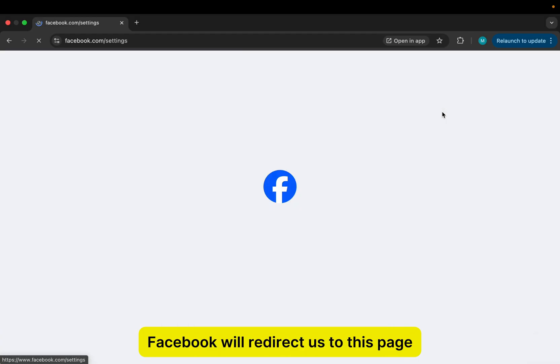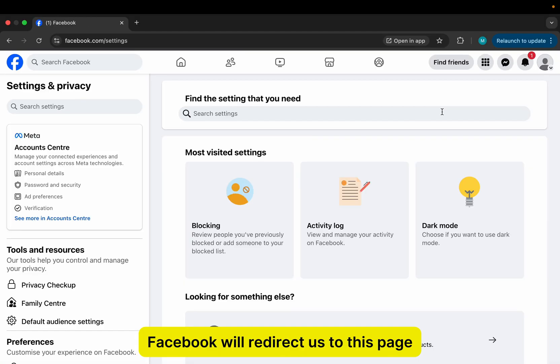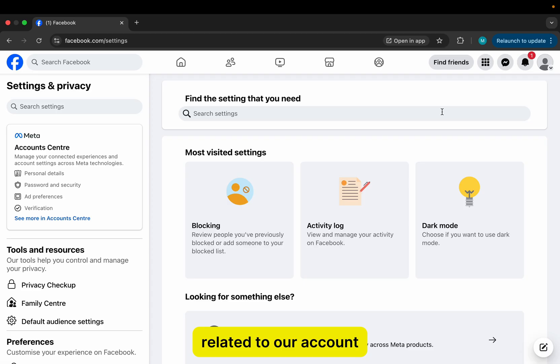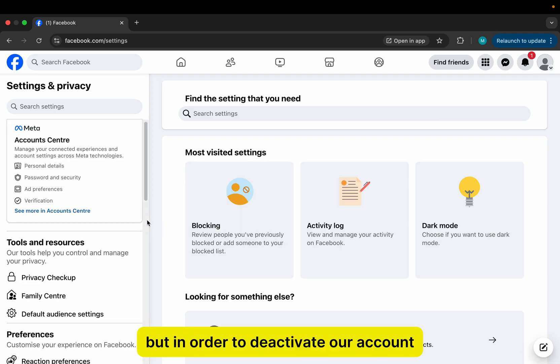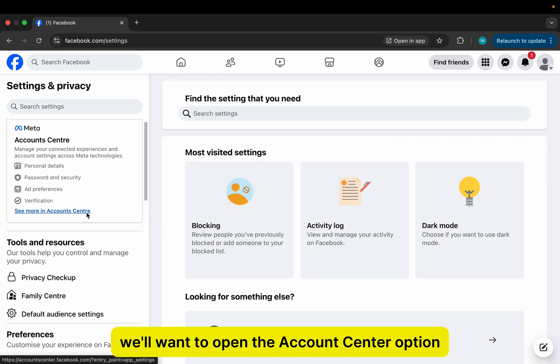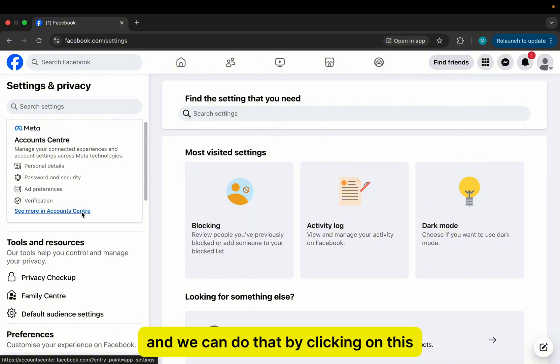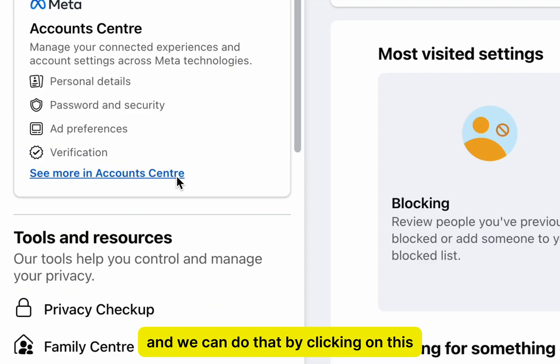Facebook will redirect us to this page, where we can customize a lot of settings related to our account. But in order to deactivate our account, we'll want to open the Account Center option, and we can do that by clicking on this See More in Account Center option.